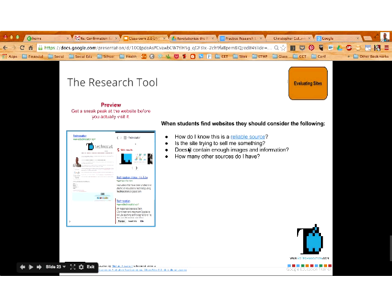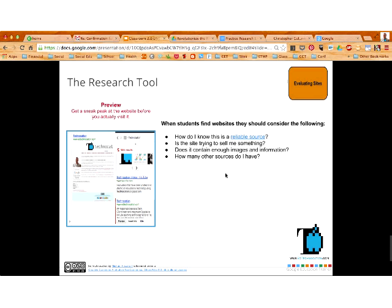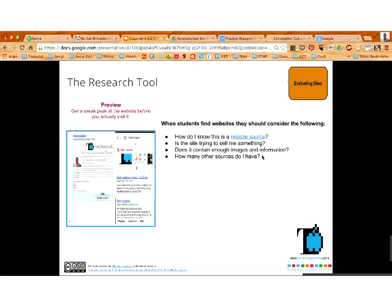When students are using the preview tool, they have to ask themselves: is this site trying to sell me something? Does the site contain enough images and information — is it just a couple sentences with a picture, or is it paragraphs and paragraphs of useful information? Students also have to think about how many other sources they have. I typically have my kids find three separate sources of information. Even if those three sources have the same exact information, that helps determine whether that information is reliable — if three separate sources give you the same information, it's more believable. Having more than one source is, of course, a must in the research process.